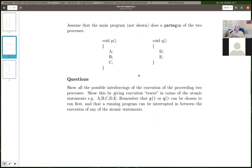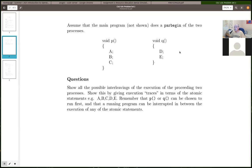Or you can think of these as totally separate processes managed by the operating system — process P and process Q. It could be that all three steps for function P execute and then the OS regains control and starts executing function Q's statements. You have to think of each step as atomic — you can't do part of A, switch, and come back to finish A.